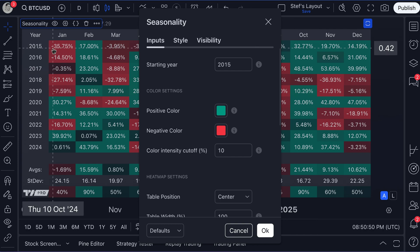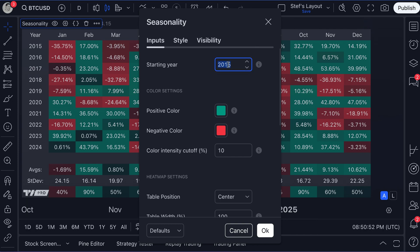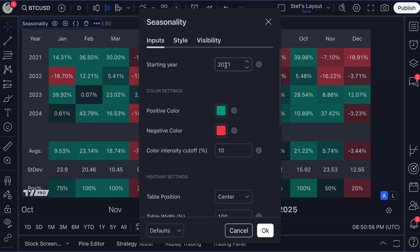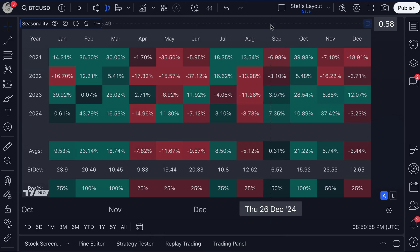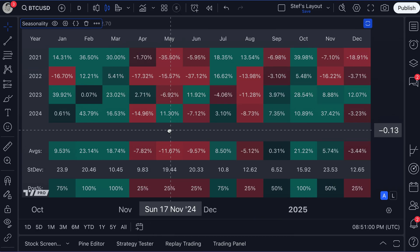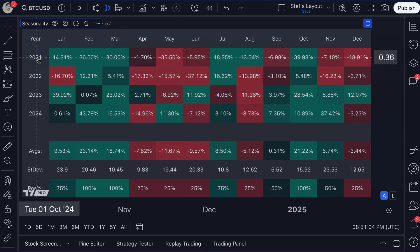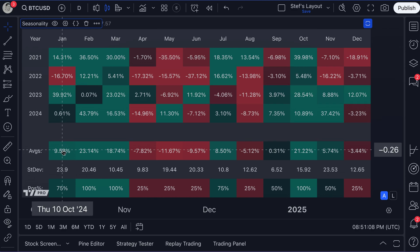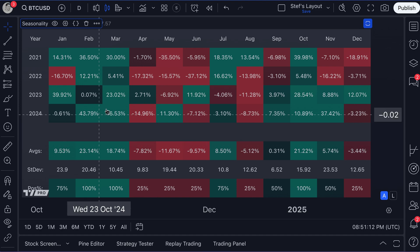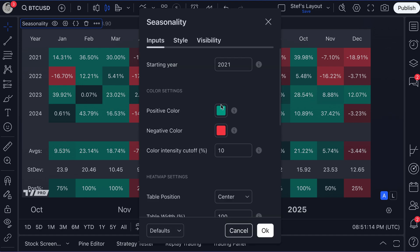This is also a really wonderful indicator because if you click the settings menu, you've really got the ability to customize this just like you could on the other seasonality visuals, but this time in the table format. Maybe Bitcoin going back to 2015 is just simply too much data — let's change that to 2021. Let's get COVID out of this and take a look. The seasonality graphic has fully adjusted to show us since 2021, and the data has changed as well — actually, January is a green month since 2021.